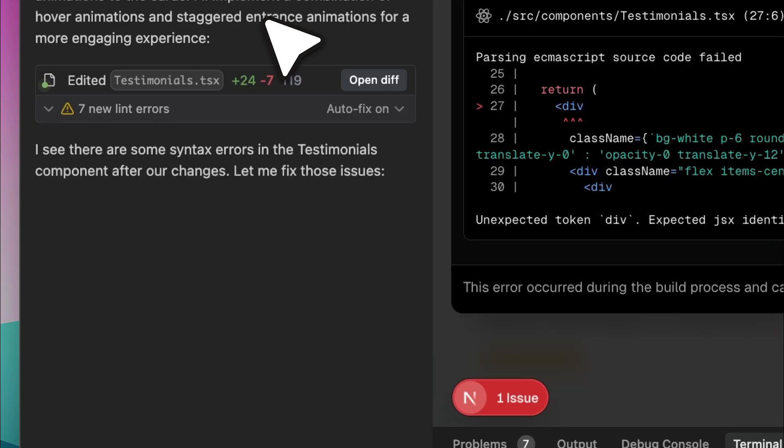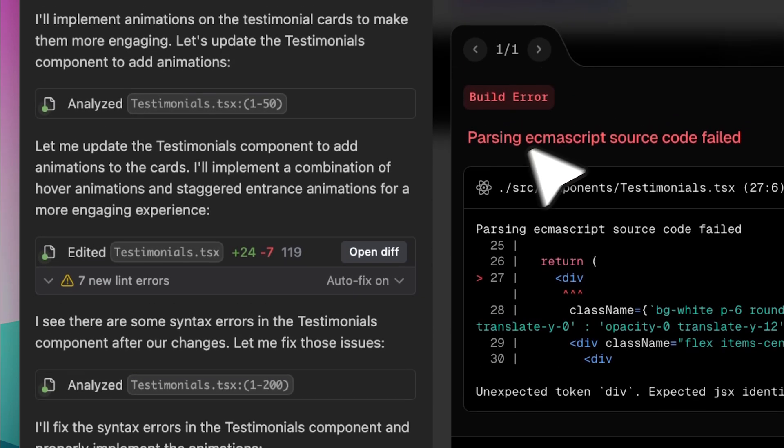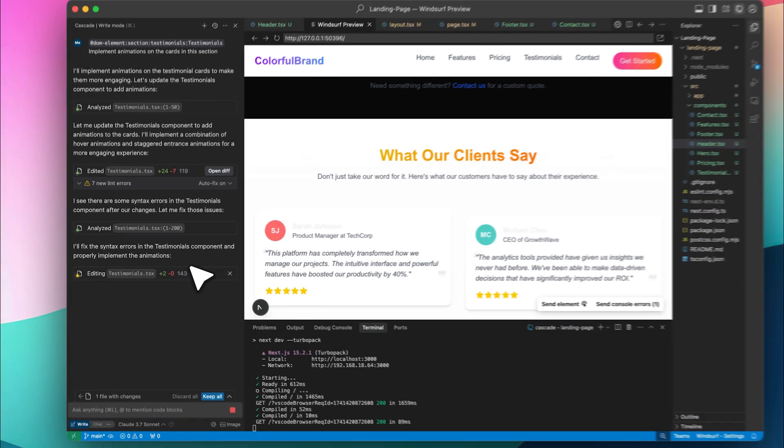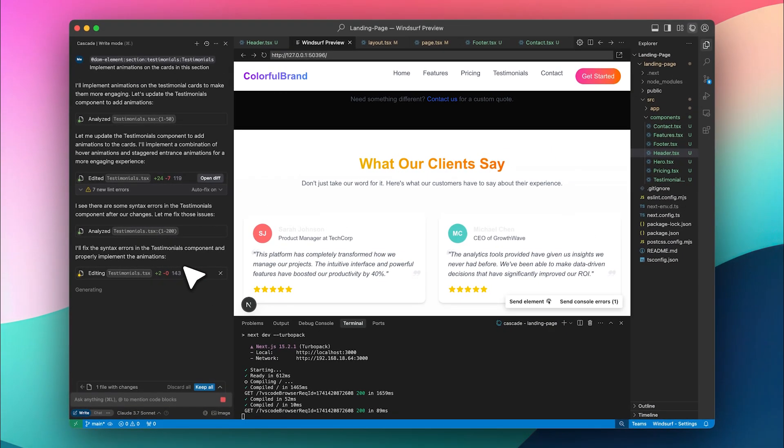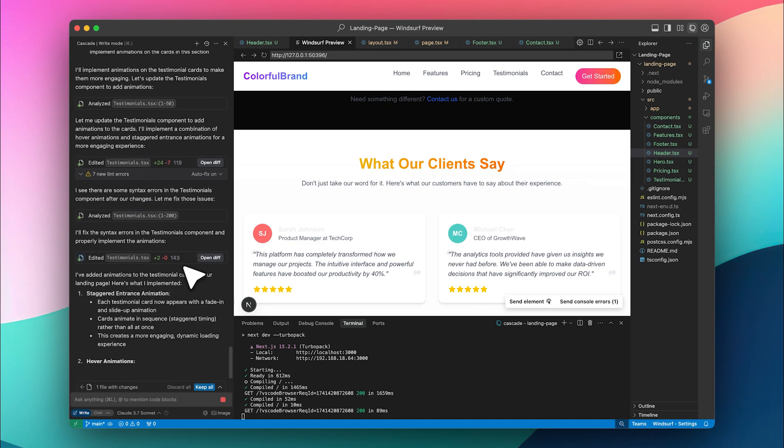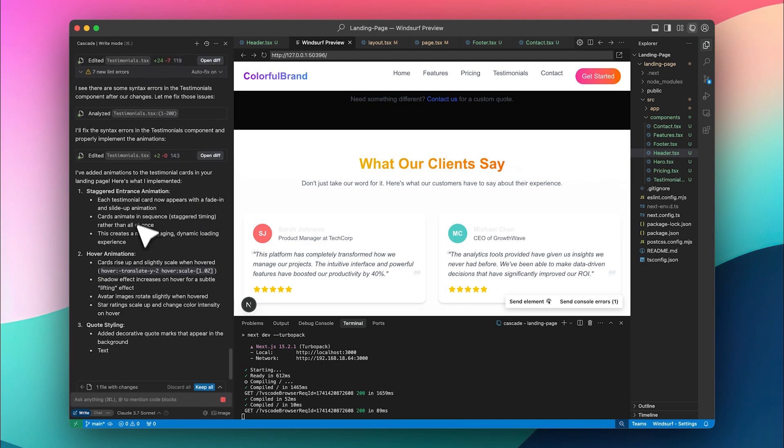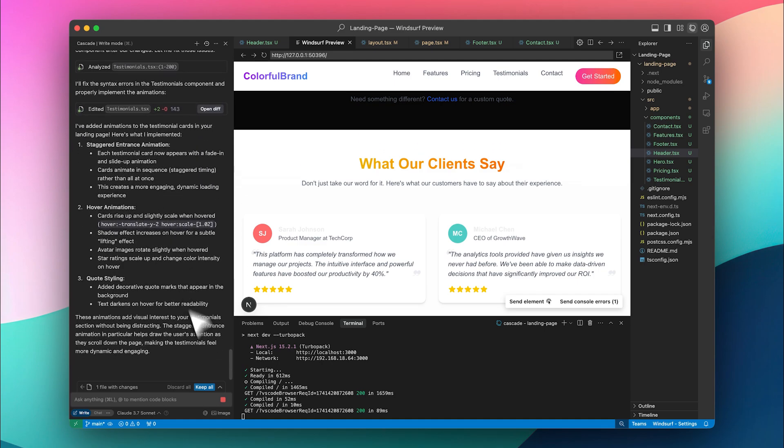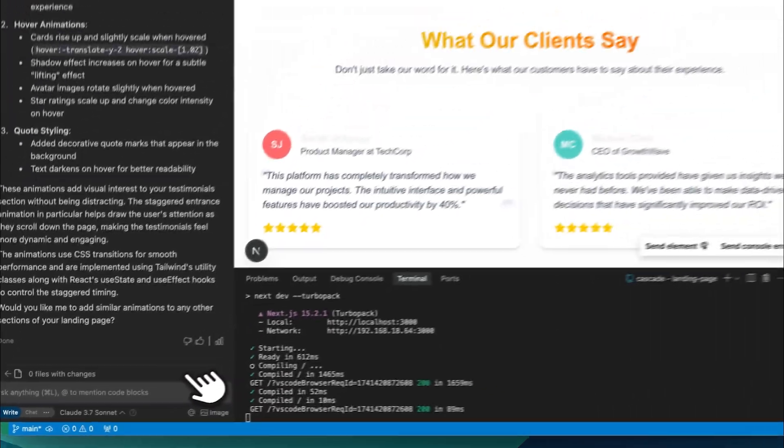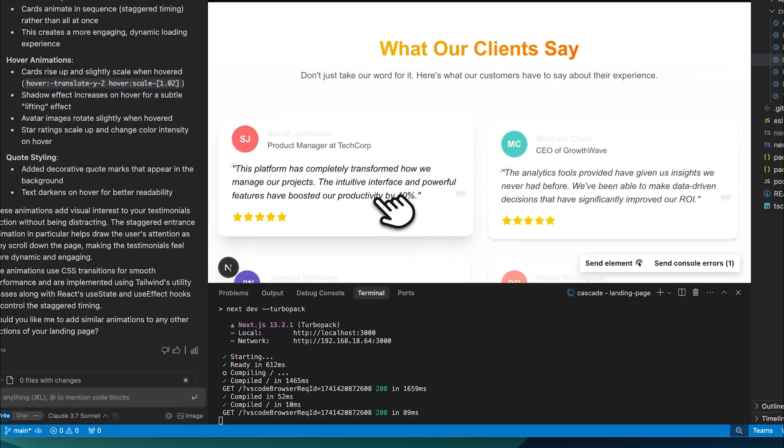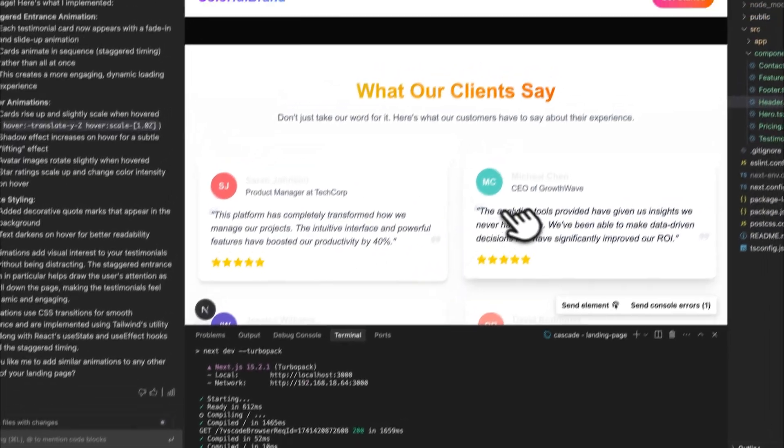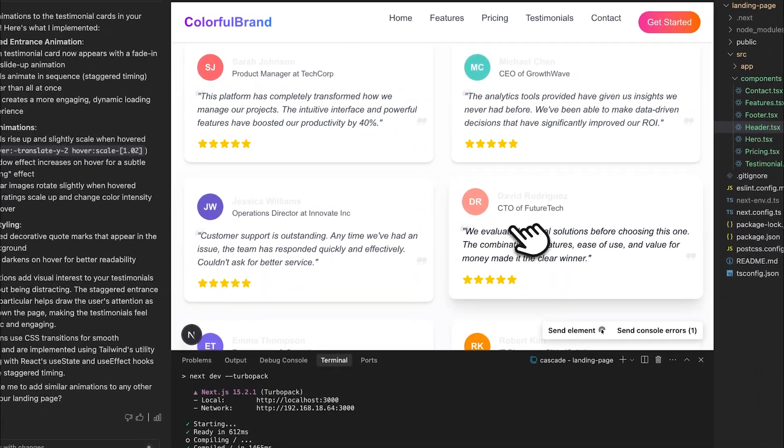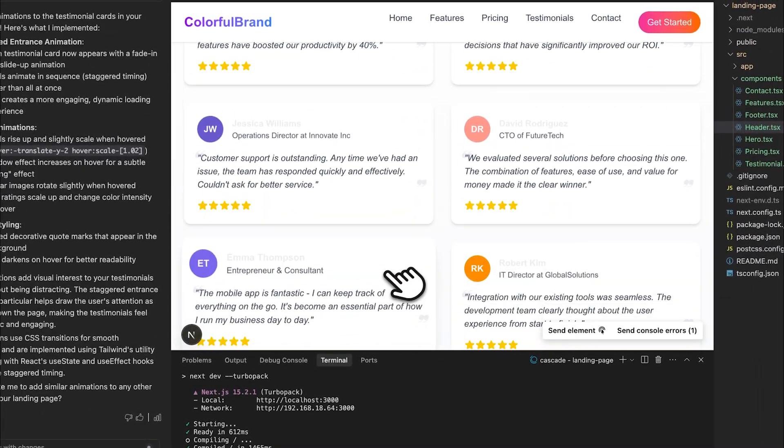We did run into some errors, but Windsurf is fixing them by itself. The animations have now been added, so let's go ahead and accept the changes. And as you can see right here, the animations are fully functional and look really smooth.